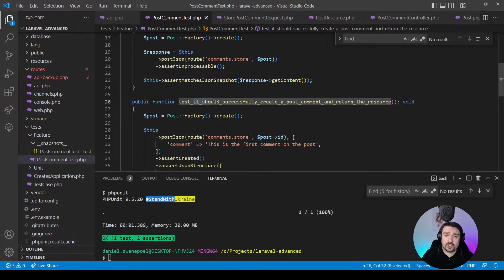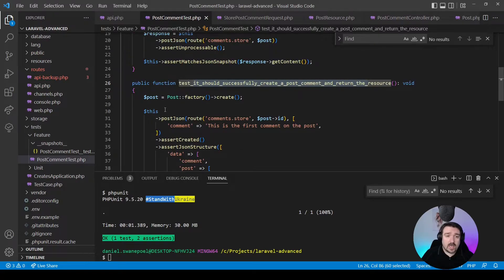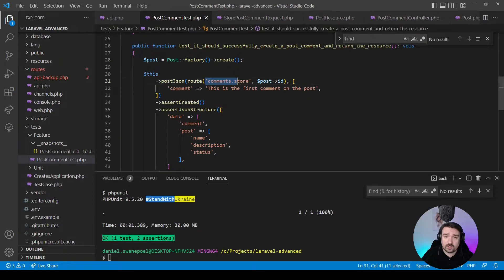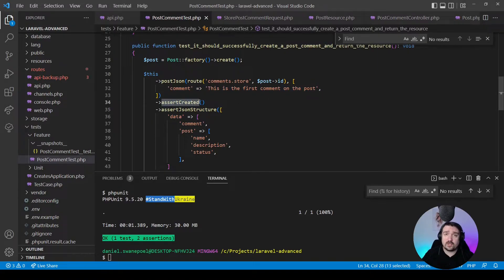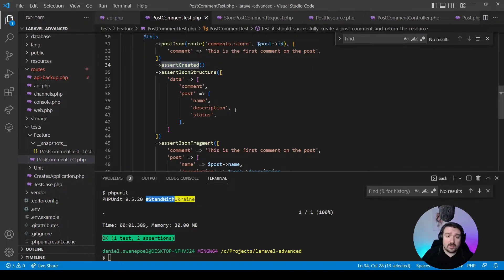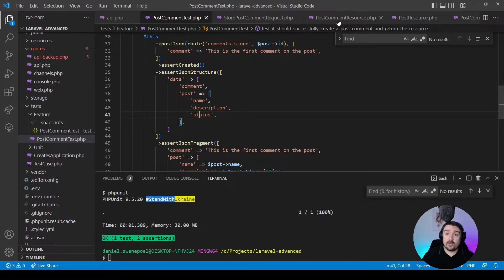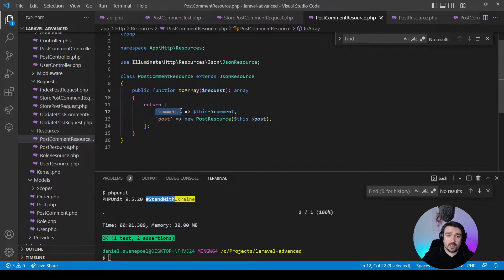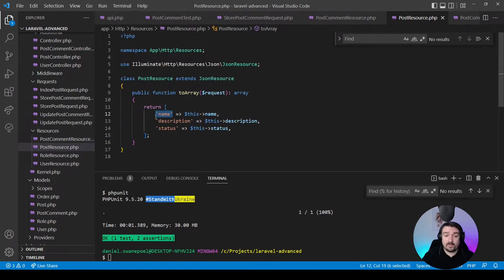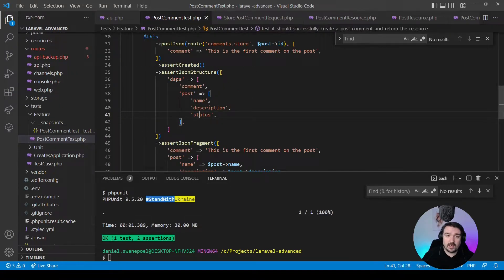For our second test, it says it should successfully create a post comment and return the resource. We create a post using the post factory, then POST that information to the comments.store endpoint and pass in the comment as a parameter. We assert that our response is created, which translates to a 201 status, then assert the JSON structure we received back, which should have a data key, a comment key, and then a post key representing a post resource with name, description, and status — matching what we see in the PostCommentResource and PostResource.